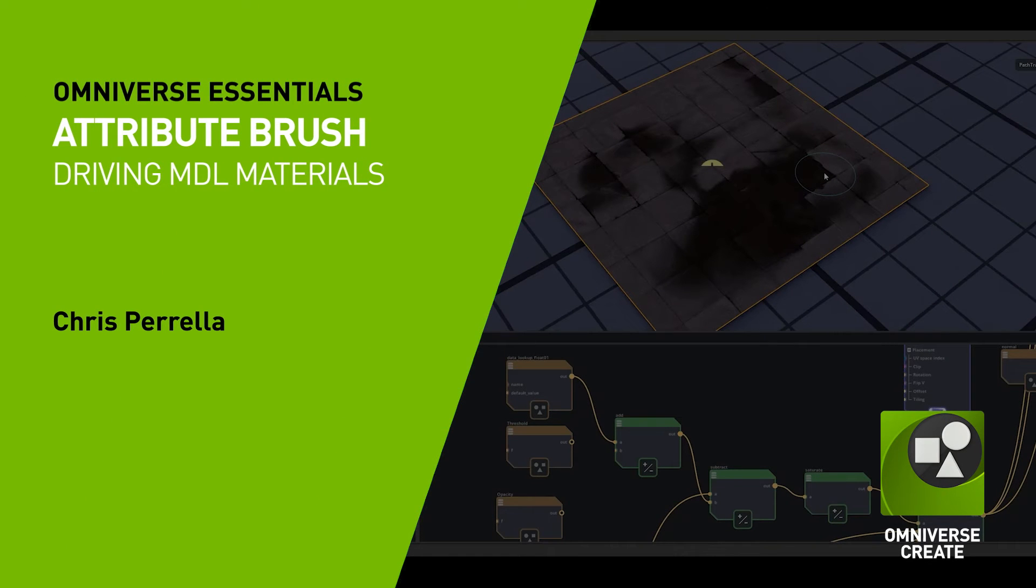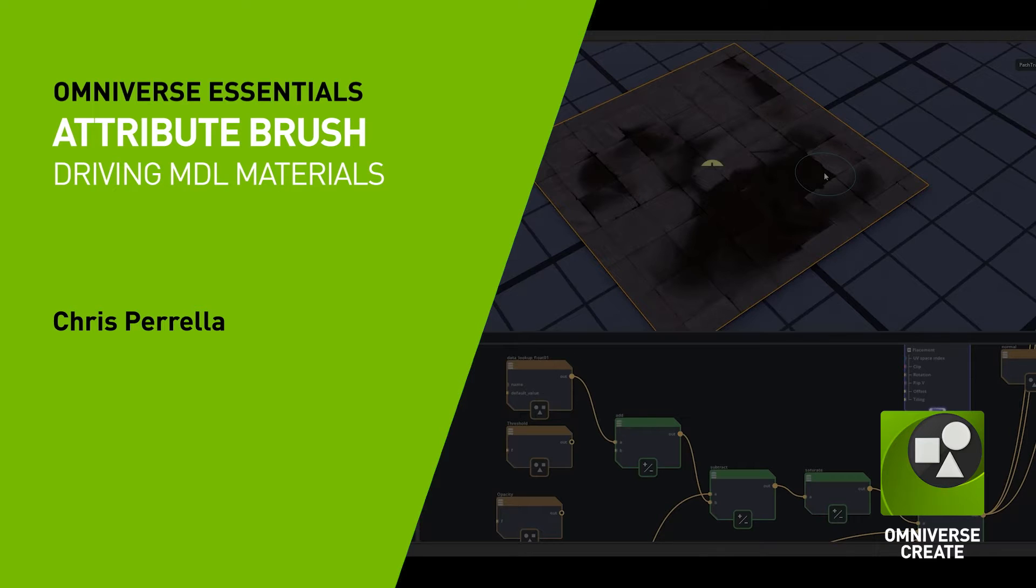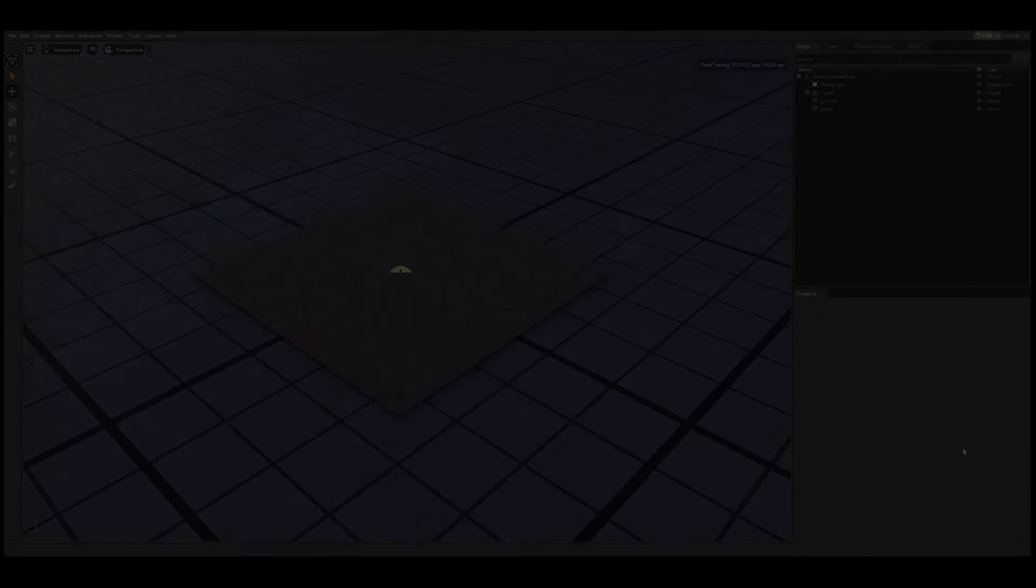In this section of the video, we'll discuss how we can use the attribute brush to drive the look of a material on a per-vertex basis using the material graph and prim vars.